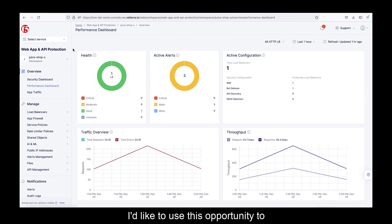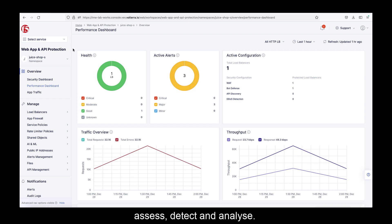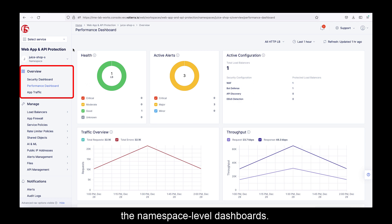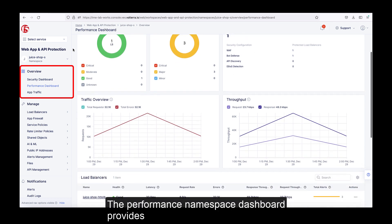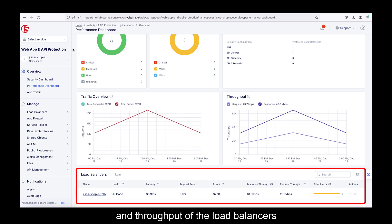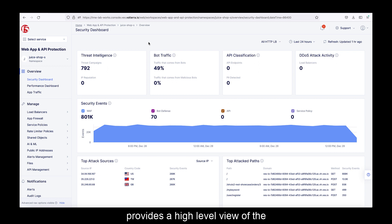I'd like to use this opportunity to introduce our new hierarchical dashboard system, designed to present the most relevant security or performance-related information for each of the following three stages in the monitoring chain: assess, detect, and analyze. Assessing the overall security and performance health status of the enterprise is the top level of the monitoring chain, and it corresponds to the namespace level dashboards. The performance namespace dashboard provides a high-level view of the health, latency, and throughput of the load balancers under a particular namespace. The security namespace dashboard provides a high-level view of the security events recorded at the enterprise level.